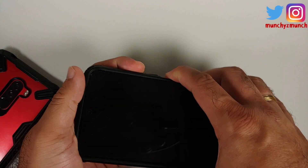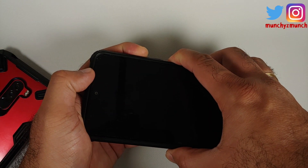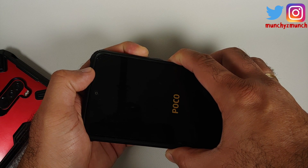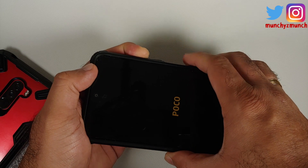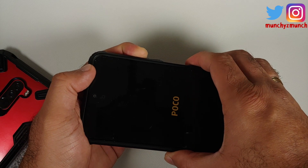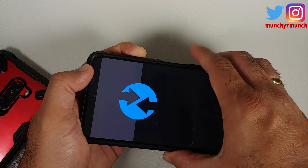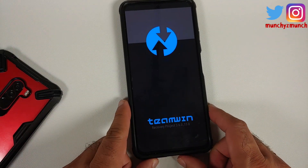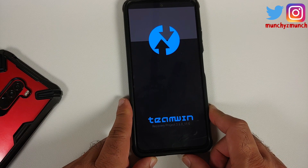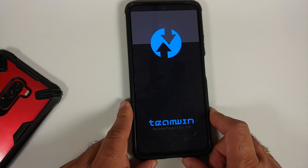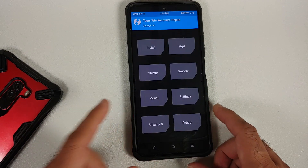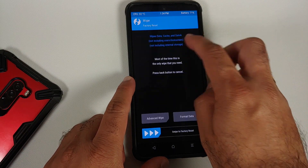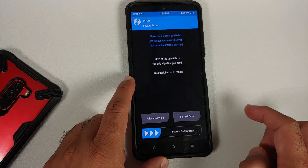Now we need to boot into our custom recovery. Turn off your device. Once it's off, press and hold Power and Volume Up. When you see the Poco logo or Mi logo, let go of the power button and keep Volume Up pressed. This will boot you into your custom recovery, which in this case is TWRP. You're free to use any version of TWRP you want.